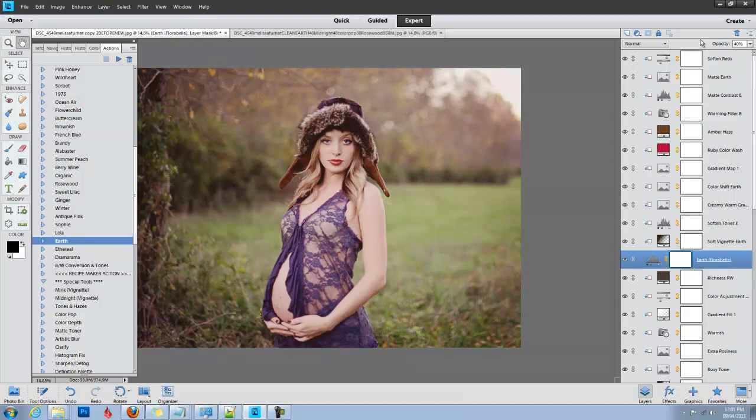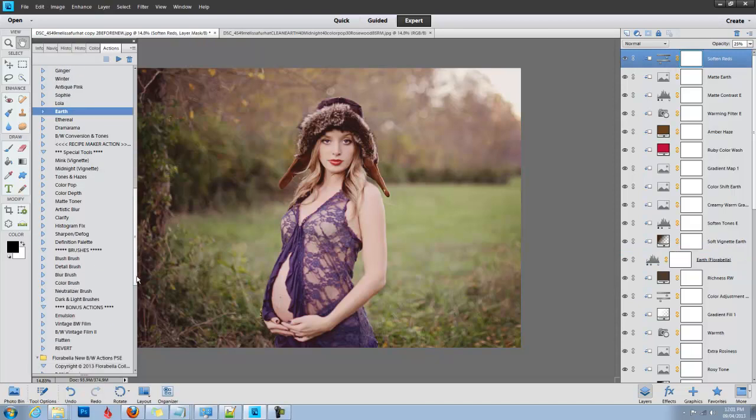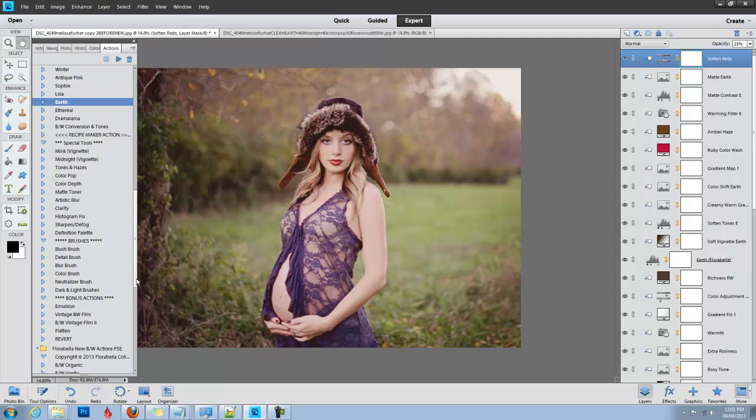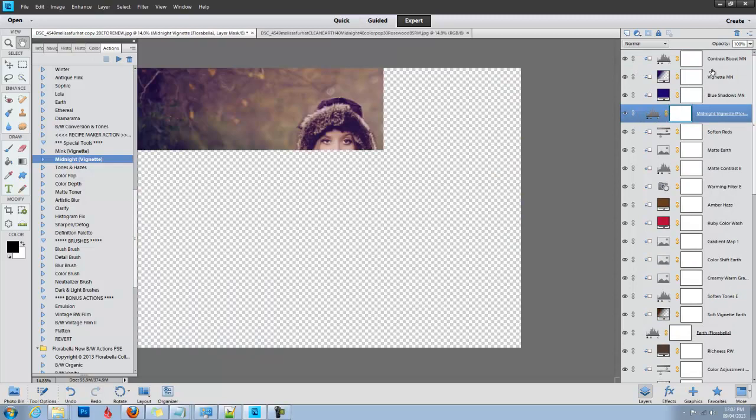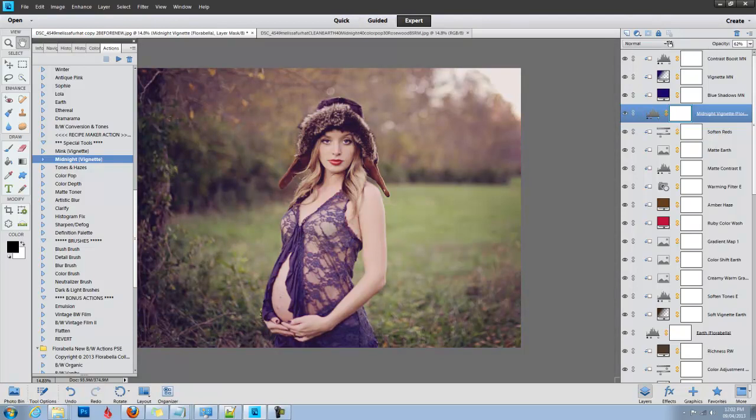I'm going to go to my top layer again, and this time I'm going to run one of the special vignettes that comes with this set. There's a Mink vignette and there's a Midnight. I like what the Midnight does—it adds real edgy blue tones to the shadows and the edges. I'm going to keep the Midnight vignette at about 50-60%.